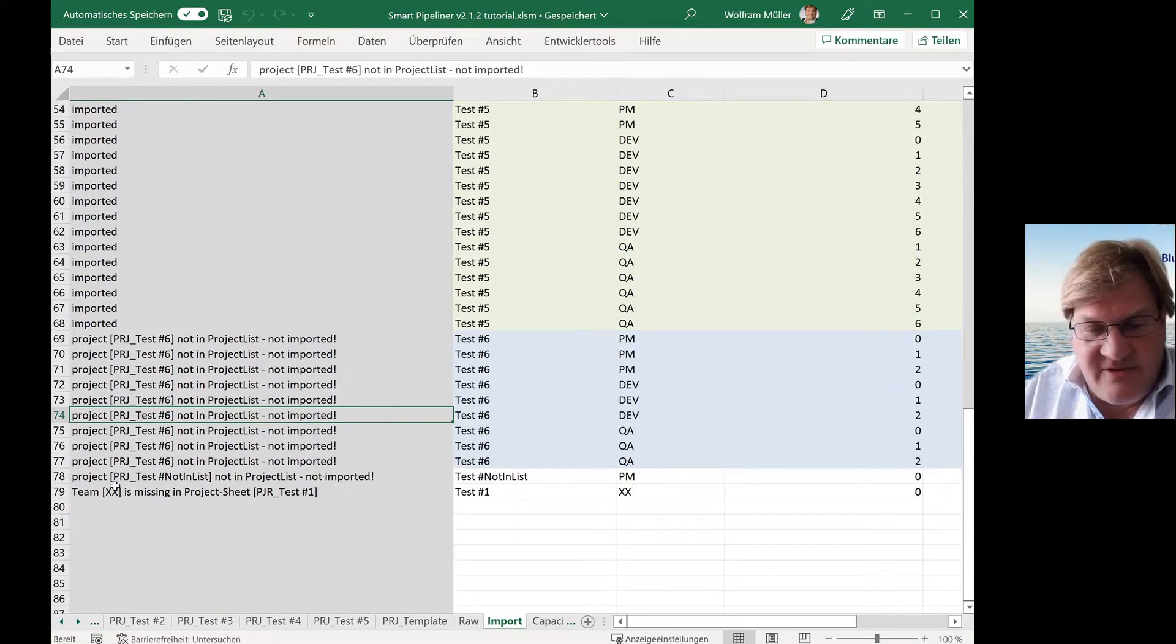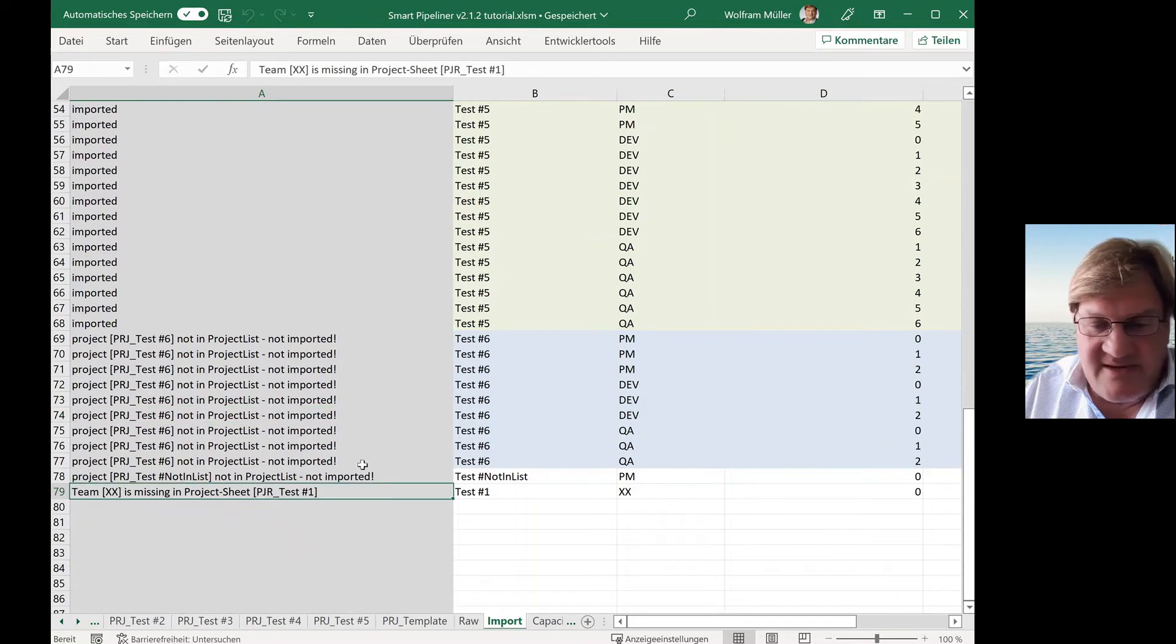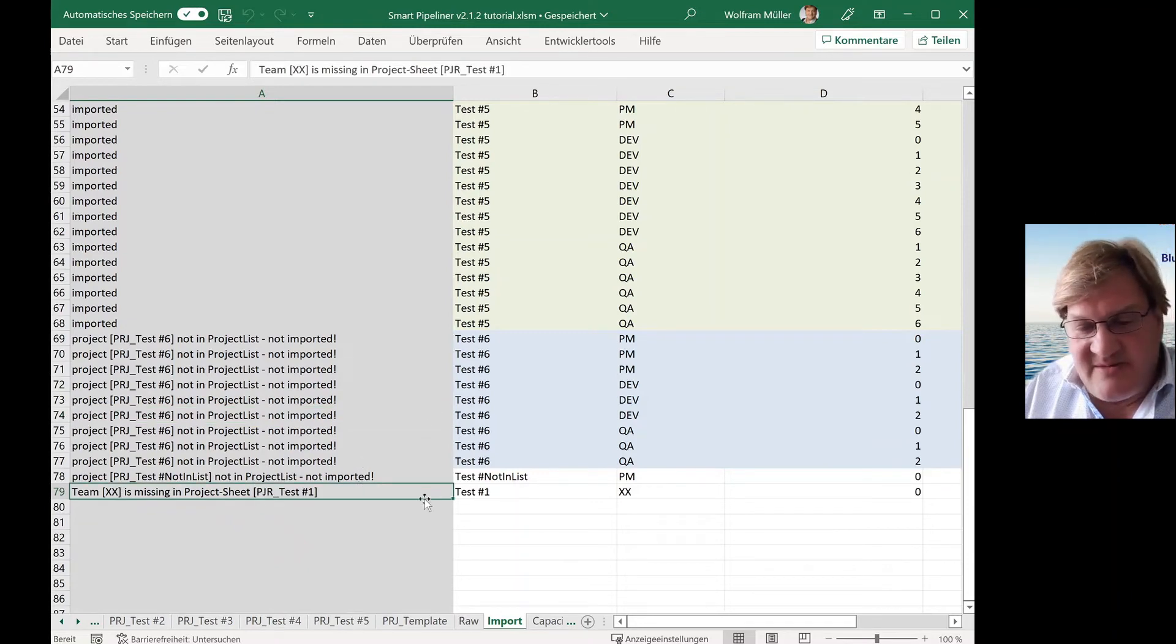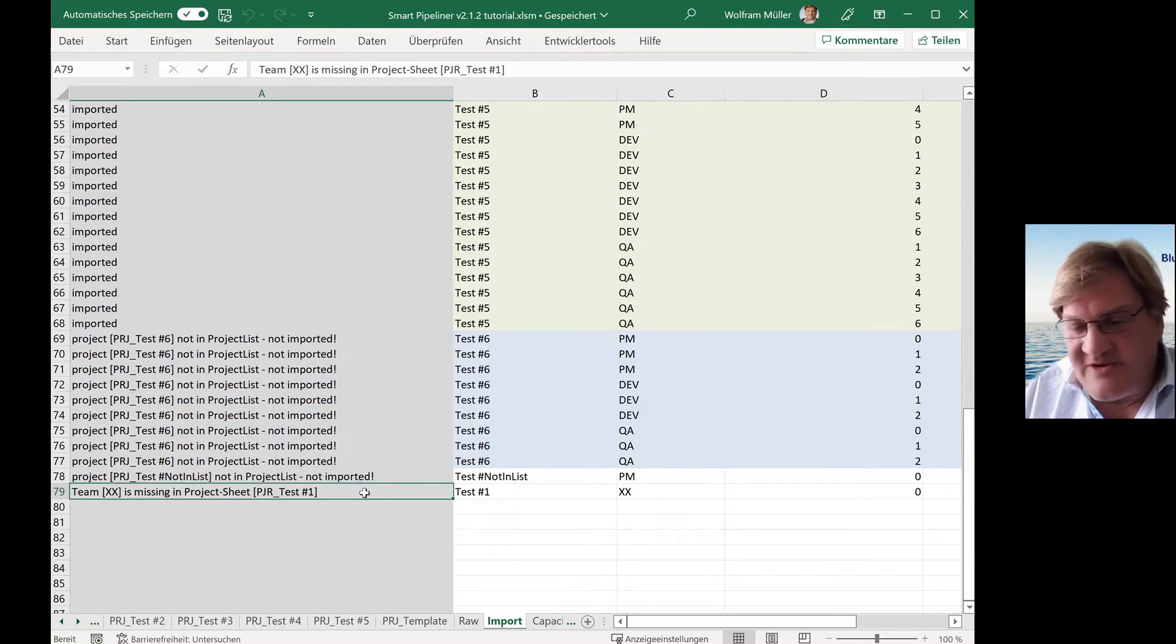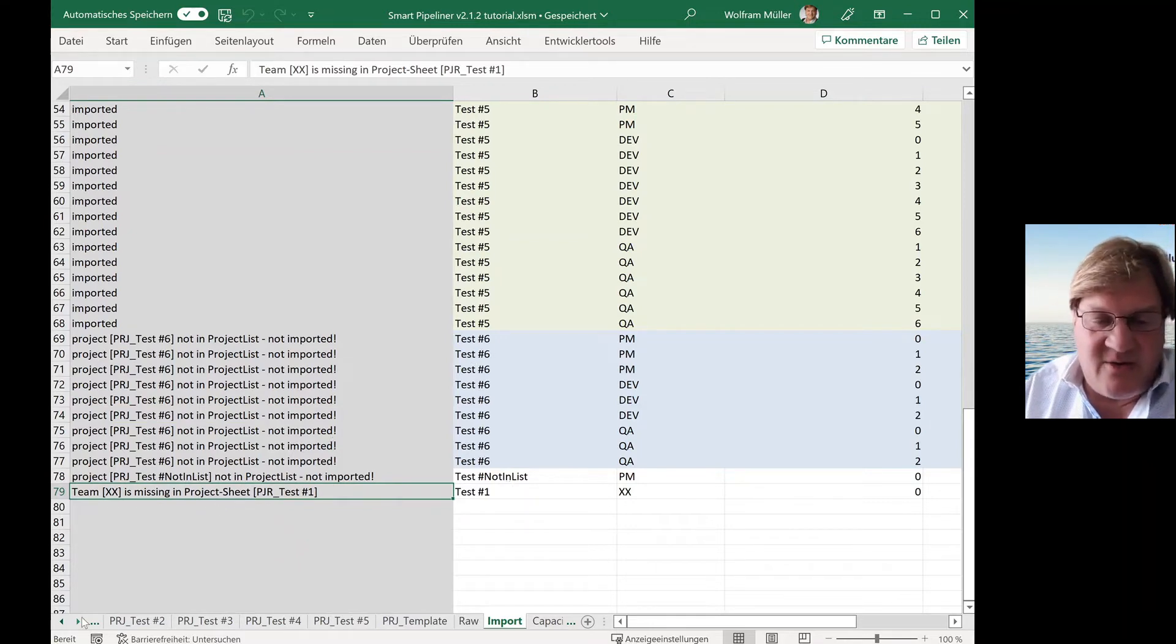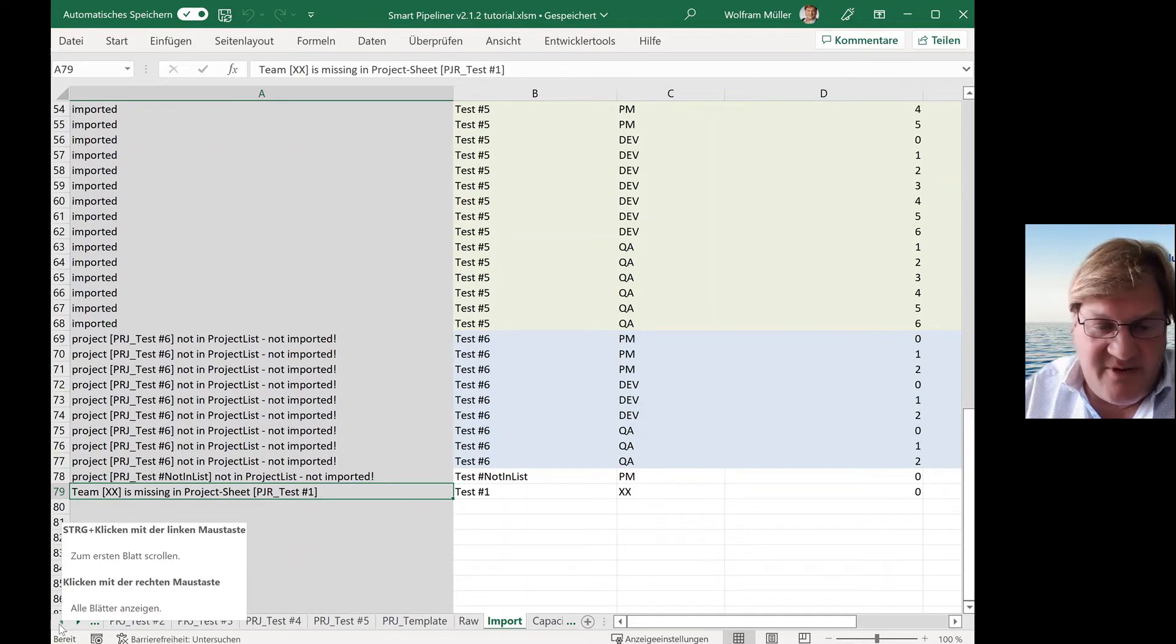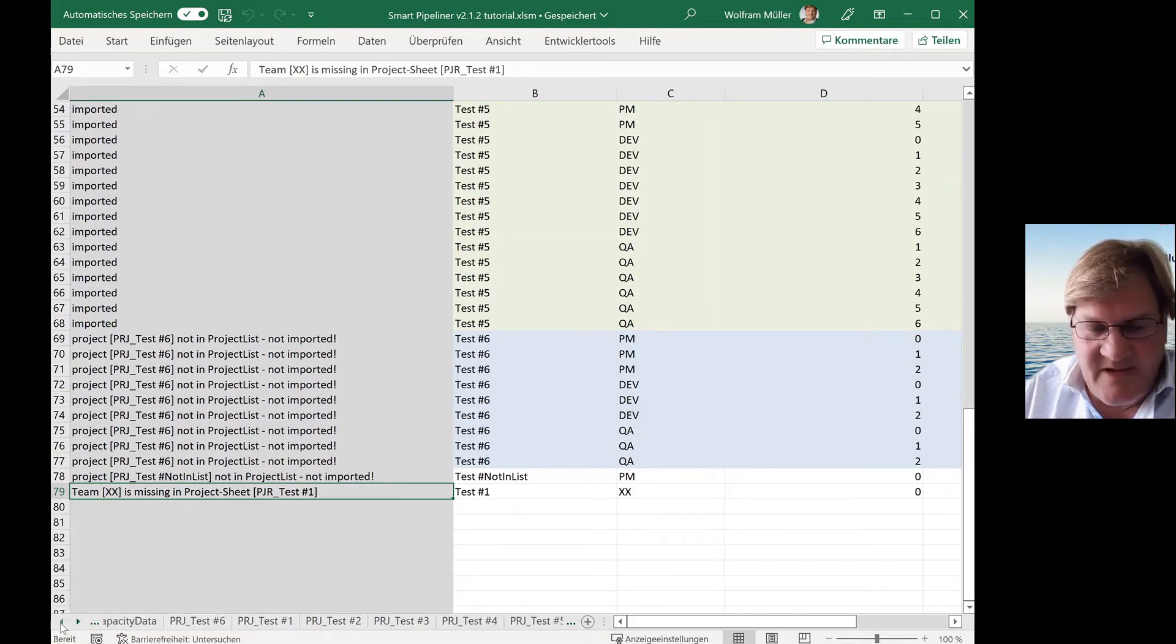Sometimes you use a typo in the team, then the message comes, okay, team is missing in project sheet. And that also means not imported. So now you already have imported five projects, but the six is missing.